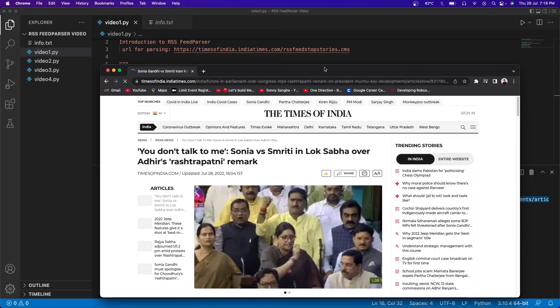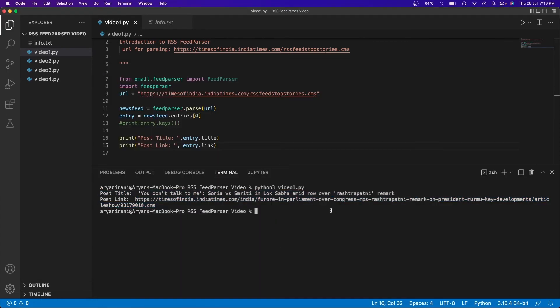If I copy this link and paste it in a new Chrome tab, you can see this is the first article and it matches the title we just printed. So this is all for this video — I hope you understood what feed parser is and how it works, how to install it, and how to get basic details from a website using the RSS feed parser and Python. In the next video we'll be building a feed parser for Medium to get blog posts of your favorite Medium bloggers. If you like this video, don't forget to like, share, and hit the subscribe button — I'll see you in the next one.